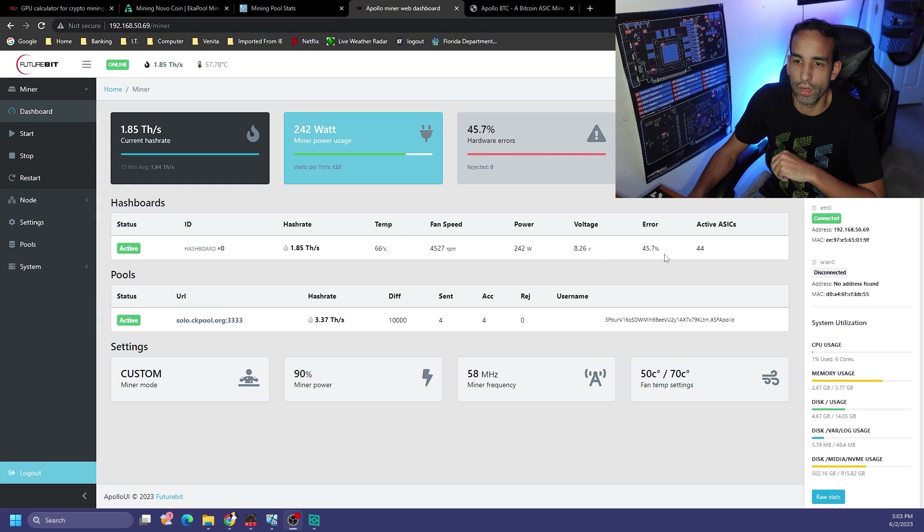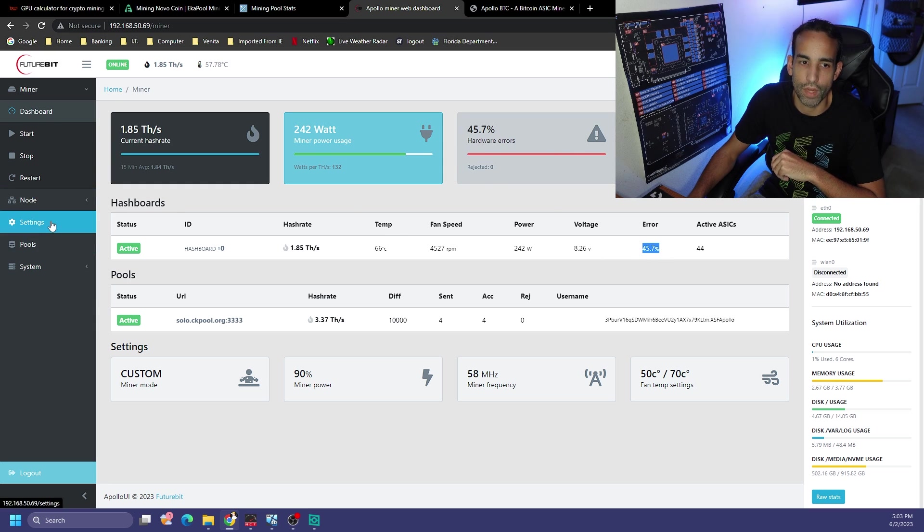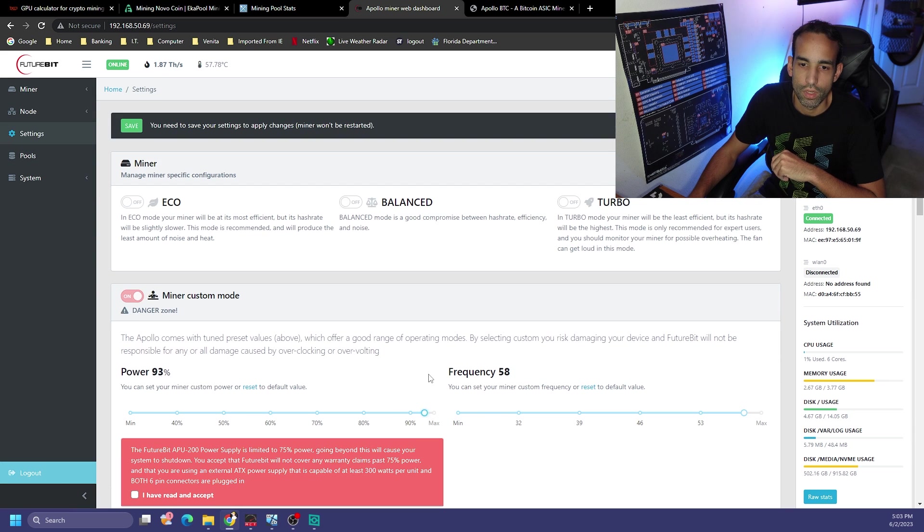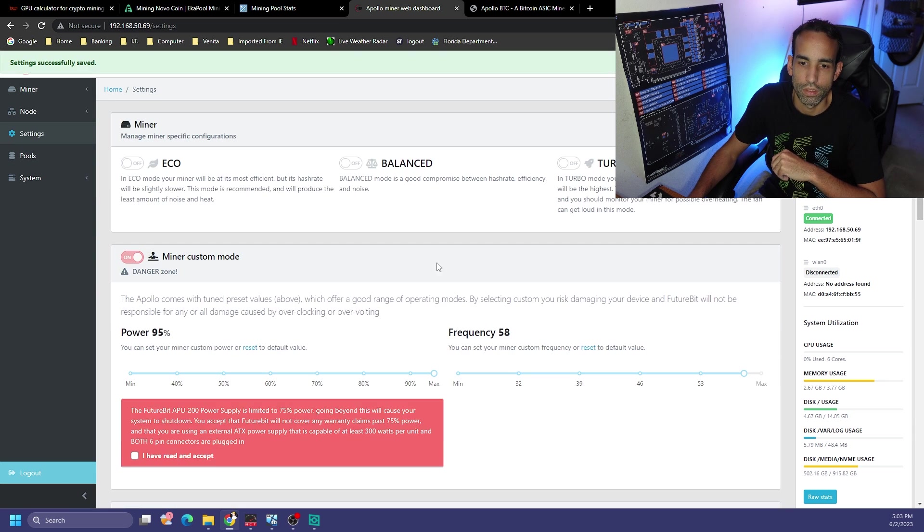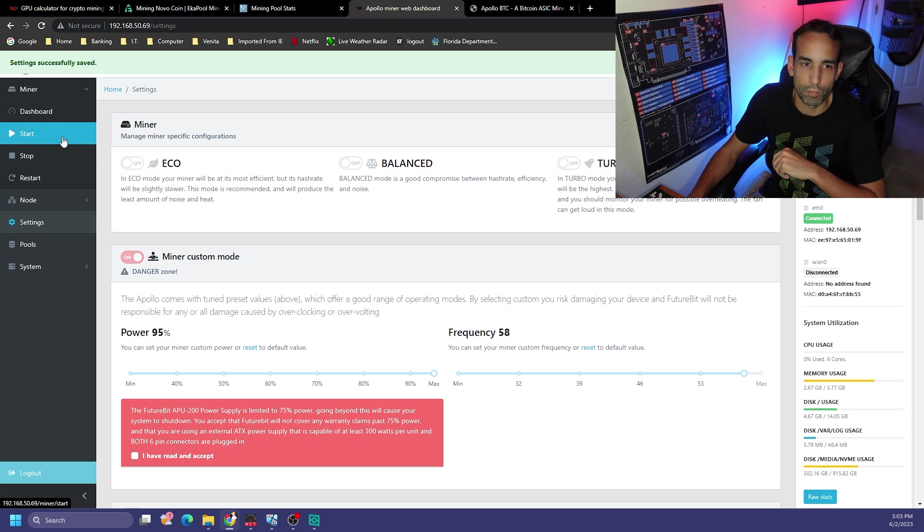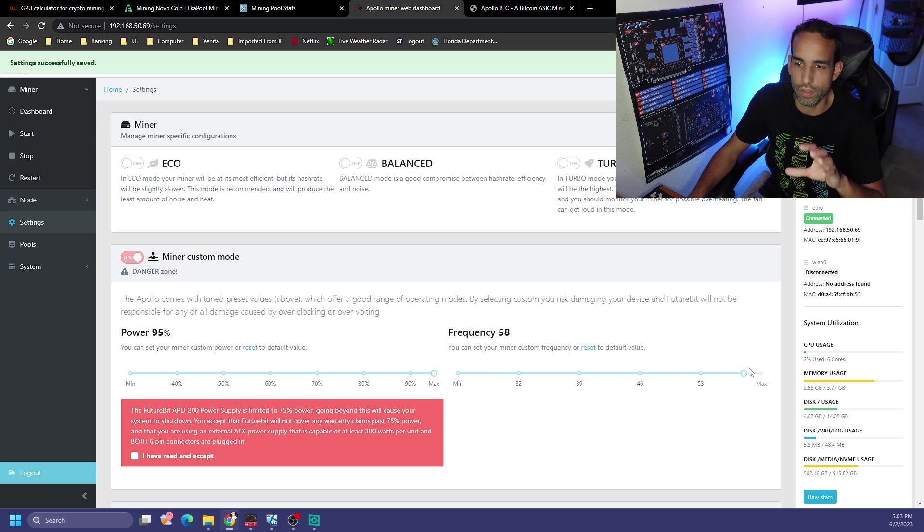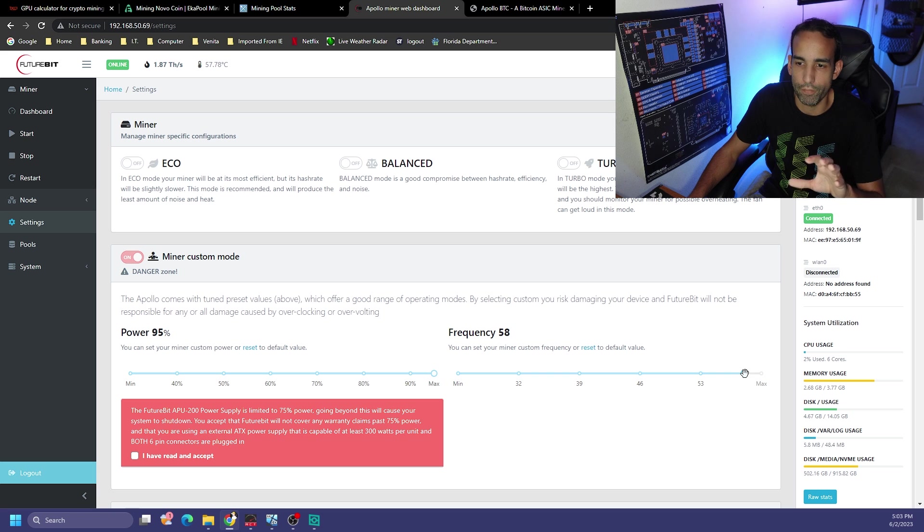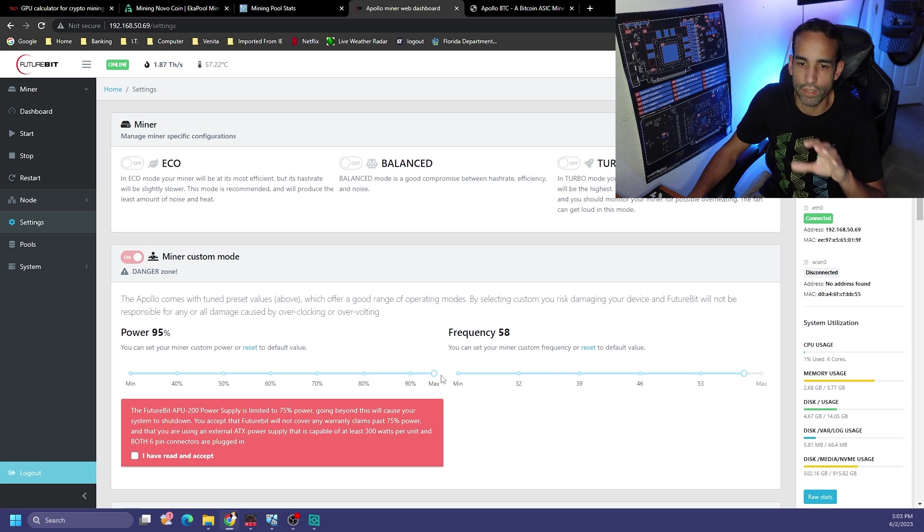Let's save and start that. I'm going to go ahead and go back into settings and set the power up to max because you can see the hardware errors jumped up to 45. That means it's not getting enough juice for this frequency.